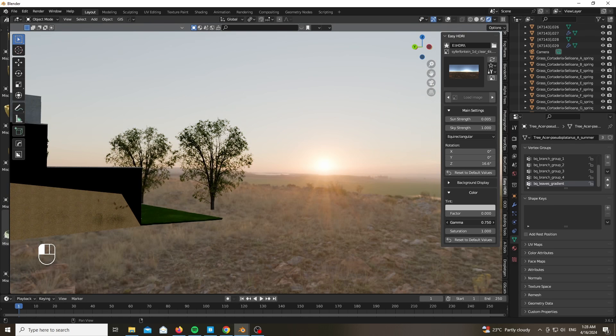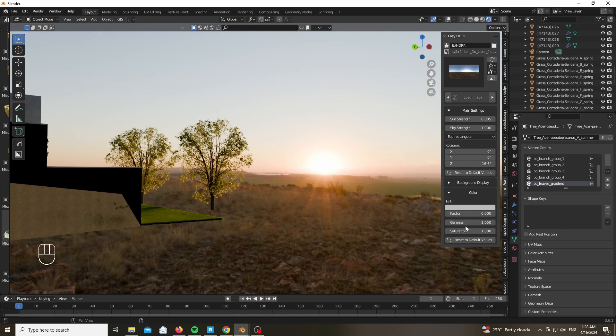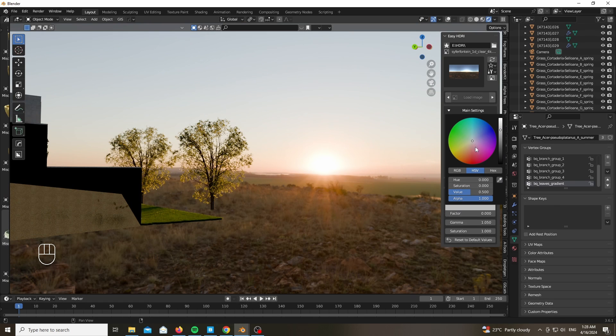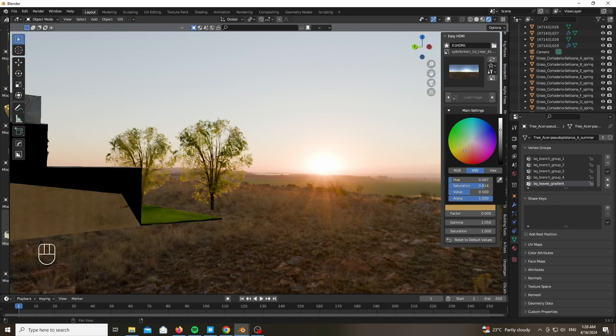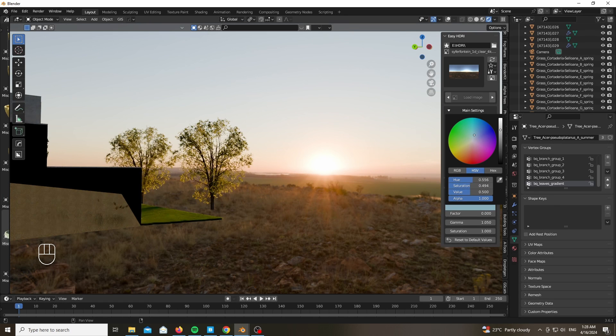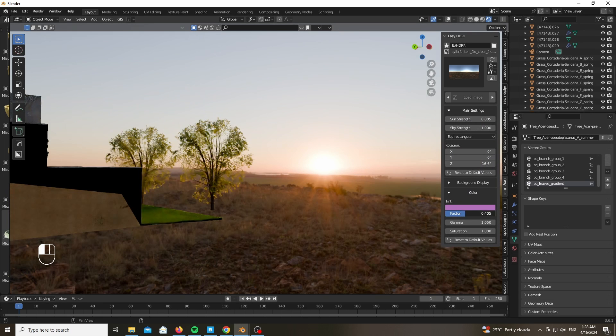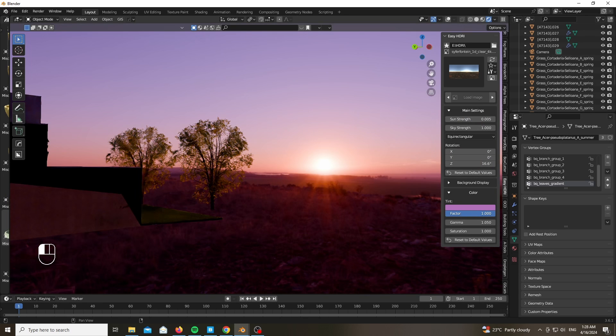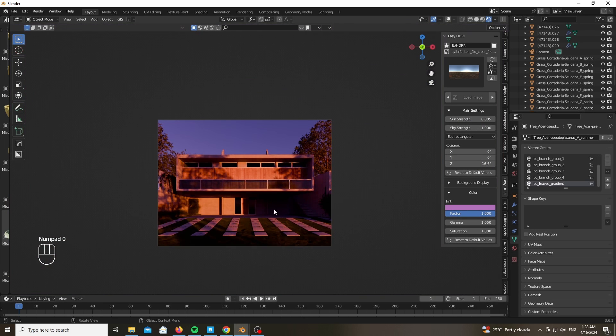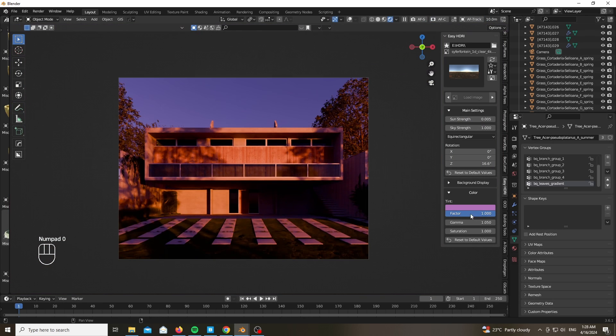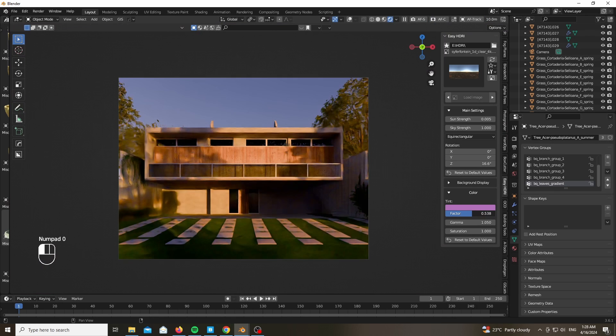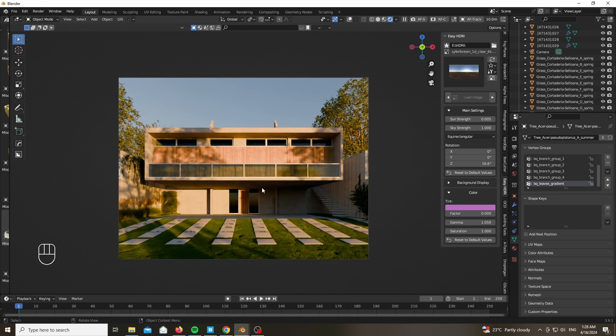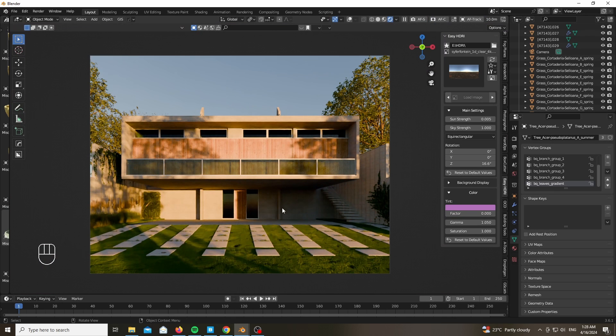So as you could see I'm just playing around with the HDRI, just showing you the effect of the tint as well, which you know you could add whatever tint you want. Right, if you want a certain purple look for whatever reason you could go ahead and do that.